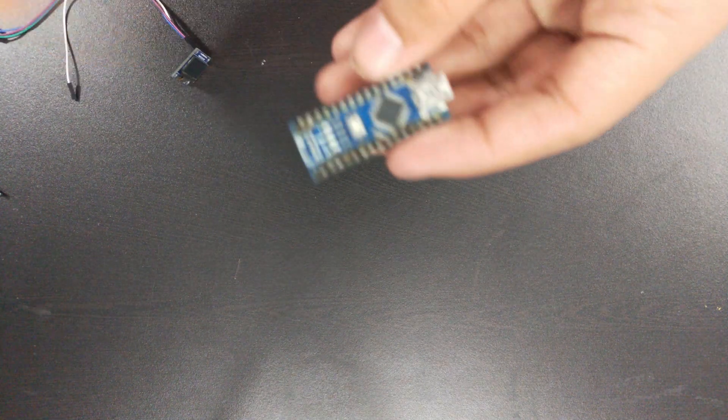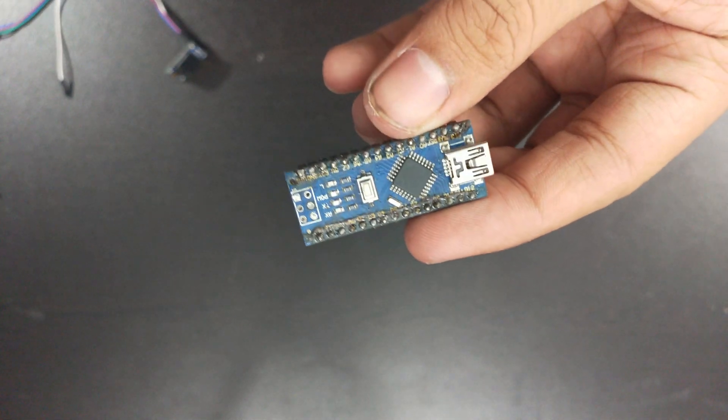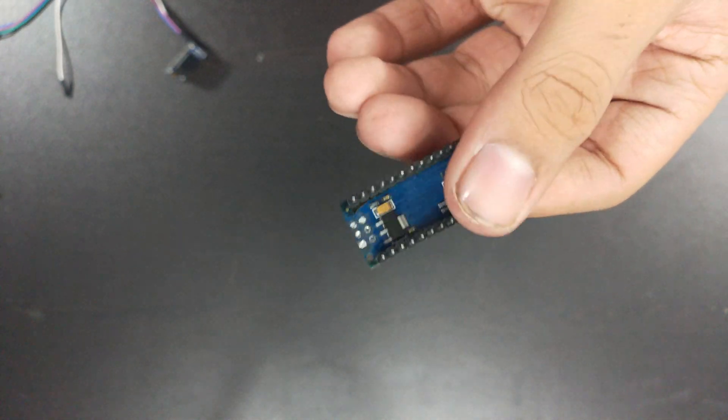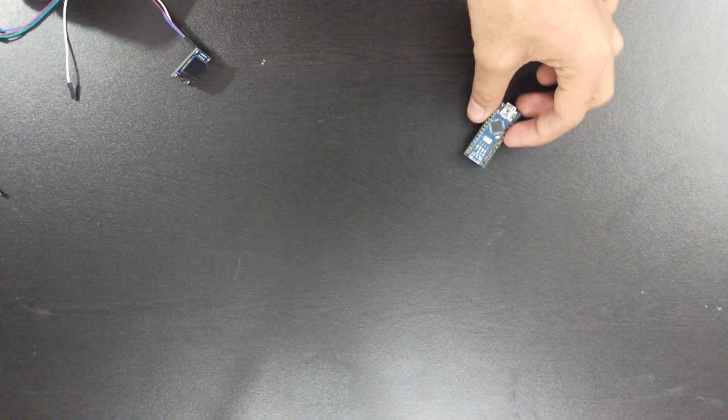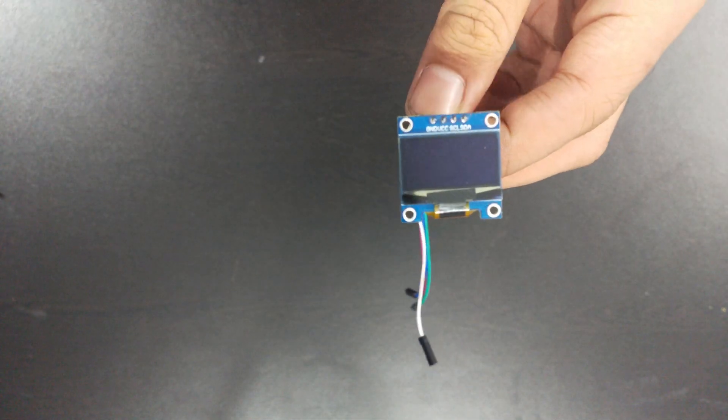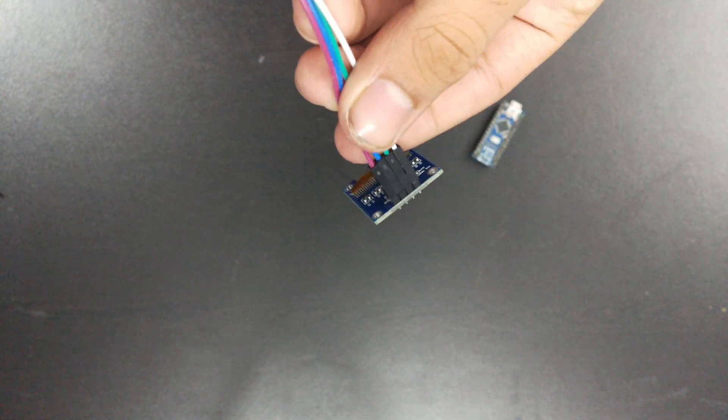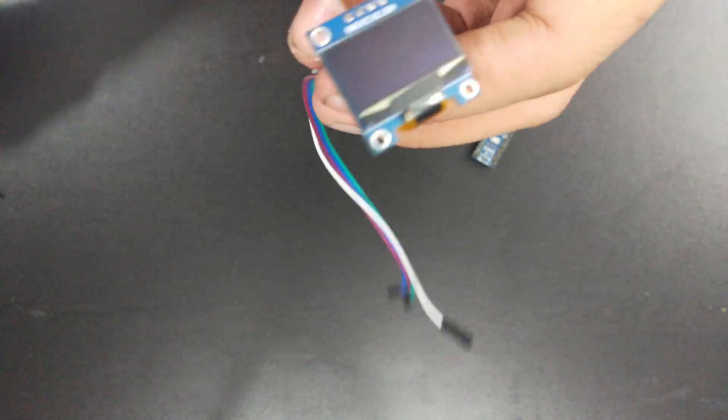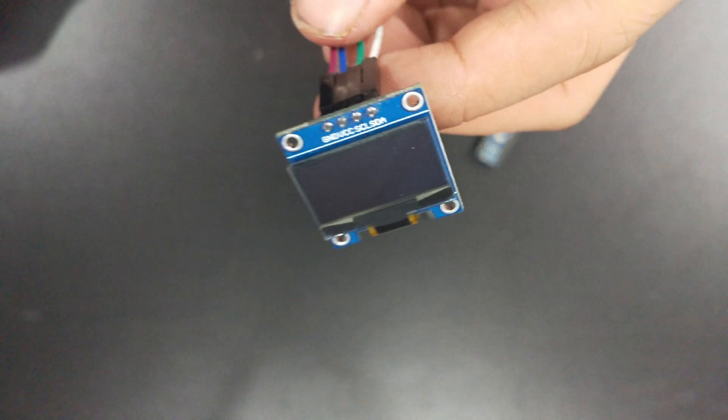So first you're going to need an Arduino and an OLED display, so I will show you how to connect these two.